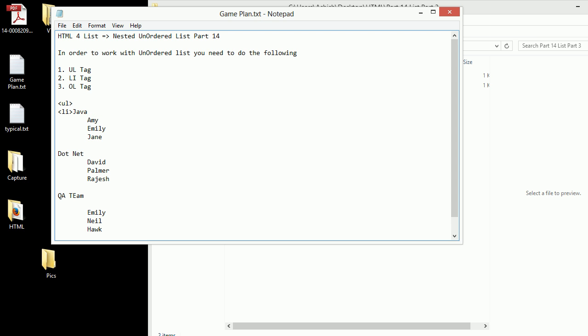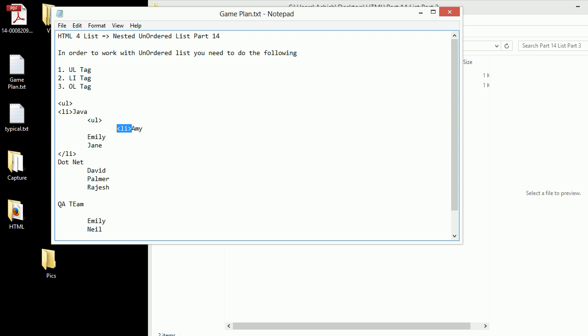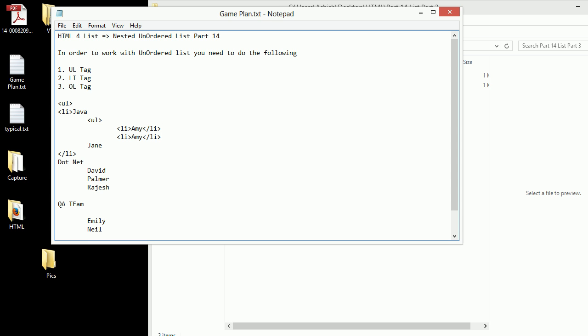After this I am going to put the UL tag again and I will be putting the LI tag in here. I will be closing my LI tag in here something like this. Copy paste, I'll go with Amy one, Amy two and Amy three. And in the end I will be closing my UL.